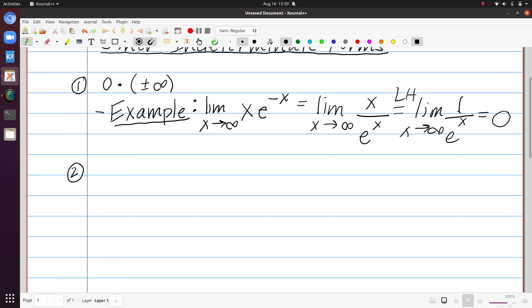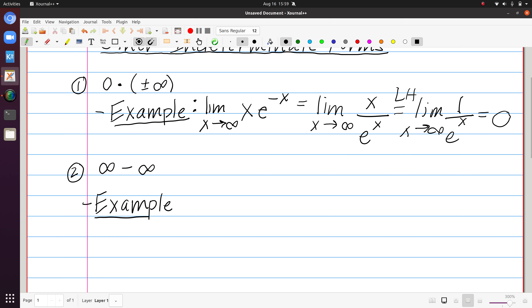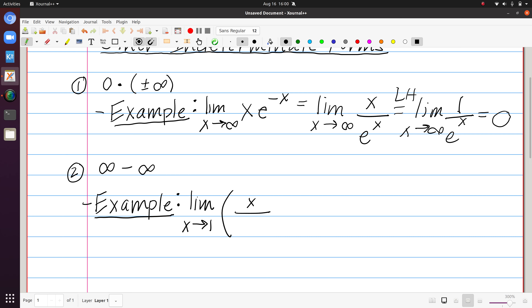Another indeterminate form to look out for would be something of the form infinity minus infinity. If you have 5 minus 5 or 100 minus 100 we know that's 0, but when we replace those with infinite values we no longer have a way of quantifying them in an obvious manner. An example of this — demonstrating how we can manipulate such an expression — is if we needed to find the limit as x approaches 1 of x over x minus 1, subtracting 1 over ln of x.